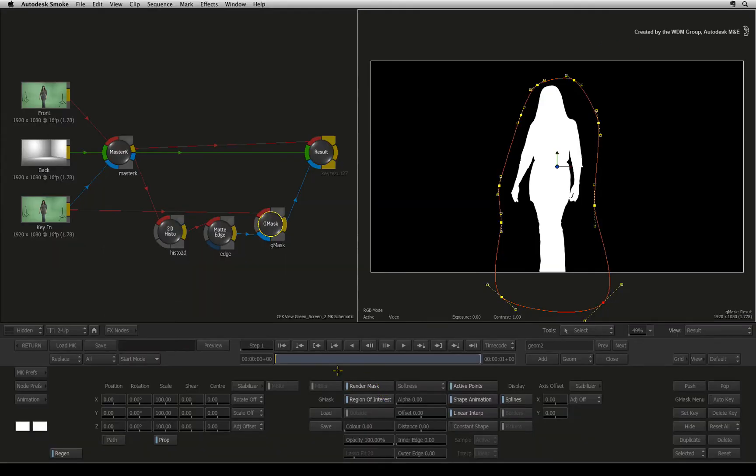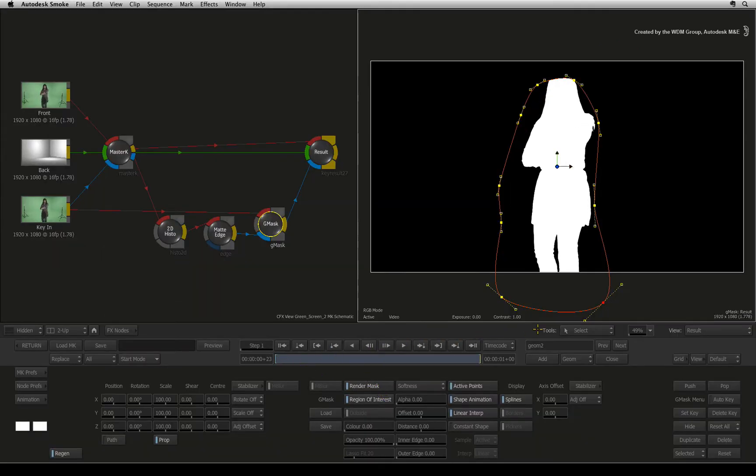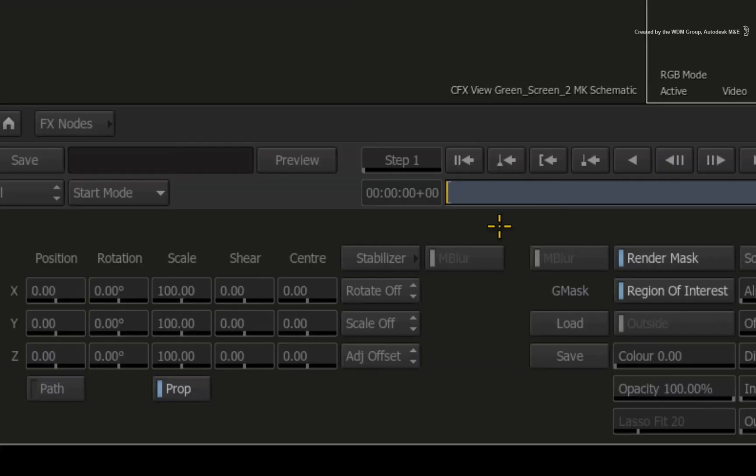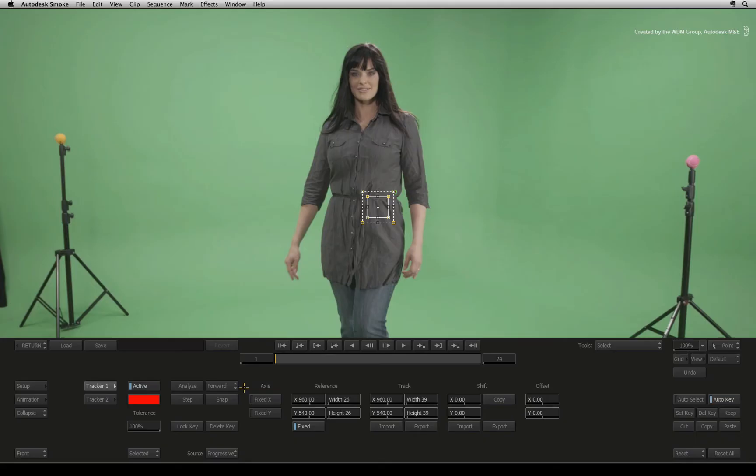Now the talent moves over the duration of the shot. So we would like the mask to follow her. Let's perform a quick track. Make sure the mask is still selected and click the stabilizer button. With all the default settings unchanged, the stabilizer is set up to do a one-point track.